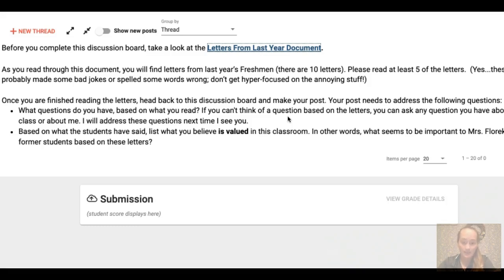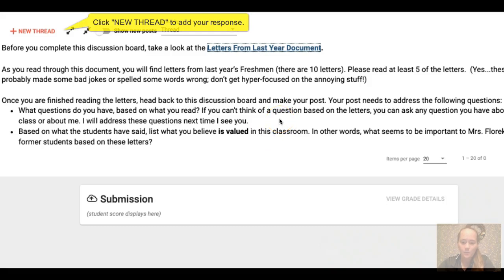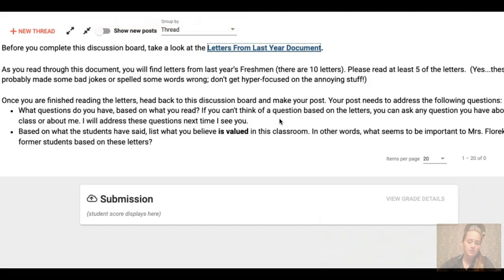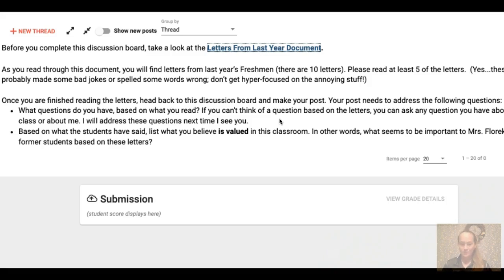I will address these questions the next time I see you. Then, based on what the students have said in the letters, list what you believe is valued in this classroom — in other words, what seems to be important to Ms. Floric and her former students based on these letters. Basically you're trying to gain an understanding of what this class is going to be like, some of my expectations, but also ultimately what's important to me and what seems to have been important to students that have taken my class. That's all you have to do today.